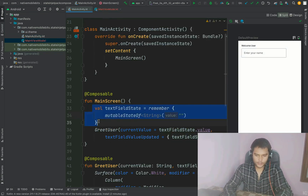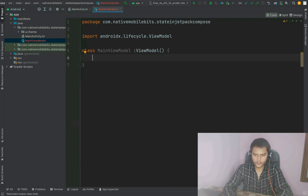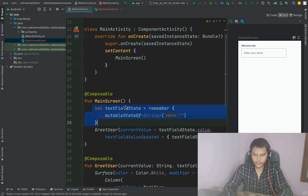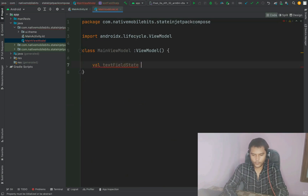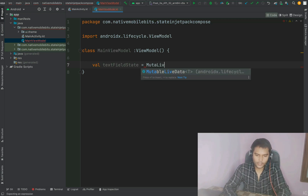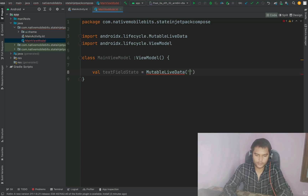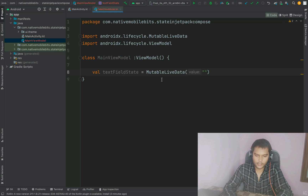As of now we are using this state as a mutableState inside our composable. Now that we have our ViewModel class, we can take this variable — textFieldState — and make it of type MutableLiveData. With MutableLiveData we can update the value whenever it changes, and it will update to the observer — whoever is observing this live data. The initial value we've added is an empty string.